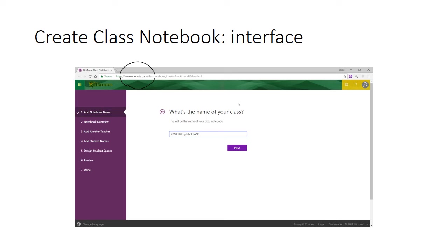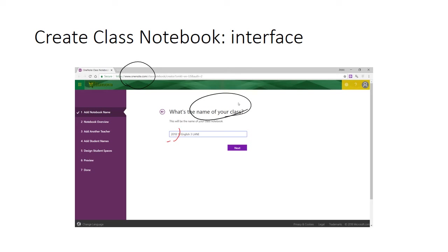It's very important that you name the class and therefore the Class Notebook appropriately. You only get one chance to do this. And if you name it incorrectly, you need to delete the Class Notebook and start again. Firstly, add the year as four digits. Then, the name of the subject with the year level as well. In this case, 10 English.